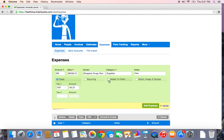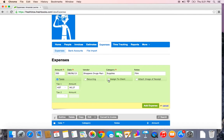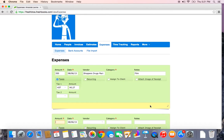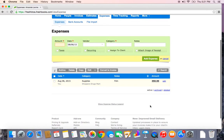Another interesting feature to point out is you can assign expenses to clients. So if I made a purchase specifically for a particular client and I wanted to re-bill them for it, I can assign it to that client and the system later will prompt me to pull that expense onto an invoice. We'll look at how that works later on. For now I'm just going to add the expense, and there it is.